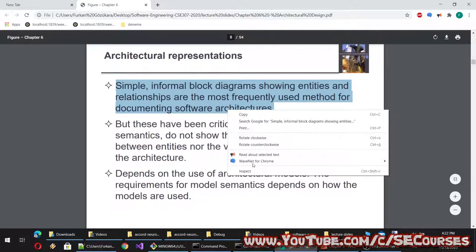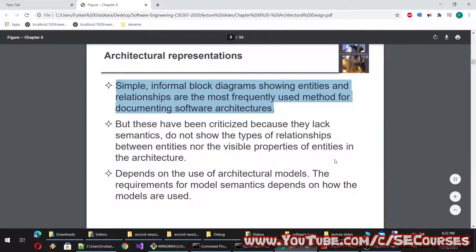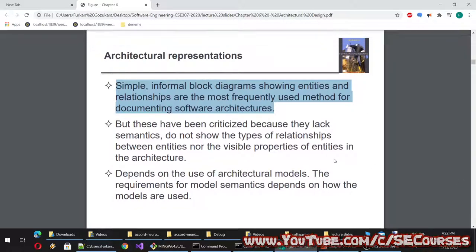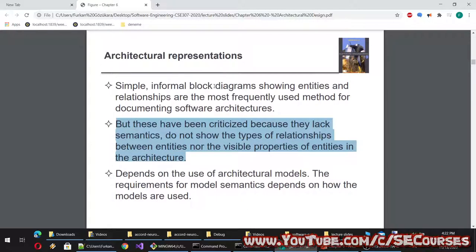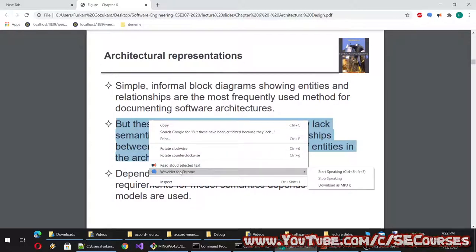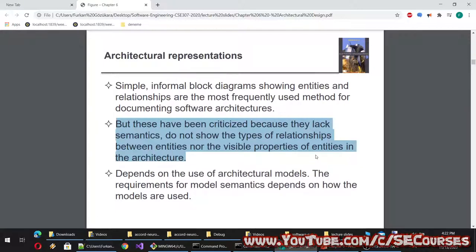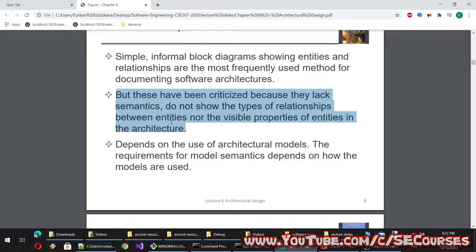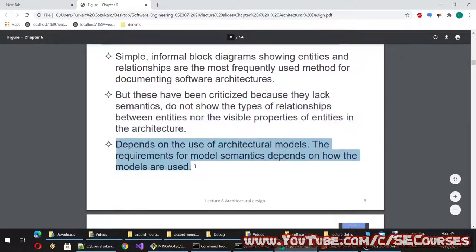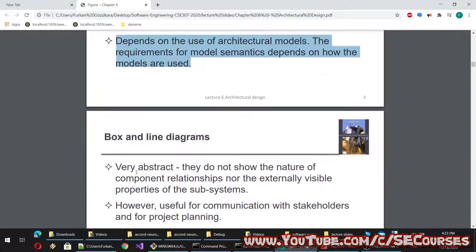Architectural representations: simple, informal block diagrams showing entities and relationships are the most frequently used method for documenting software architectures. However, these have been criticized because they lack semantics — they do not show the types of relationships between entities nor the visible properties of entities in the architecture. The requirements for model semantics depend on how the models are used.